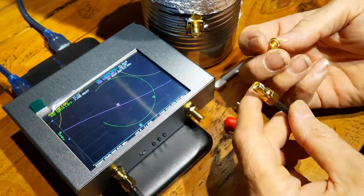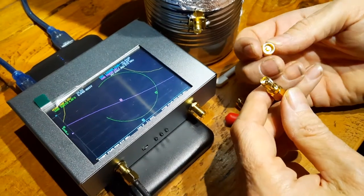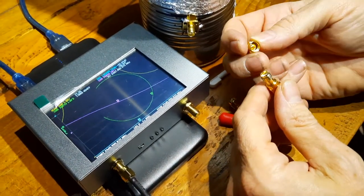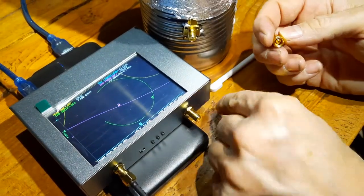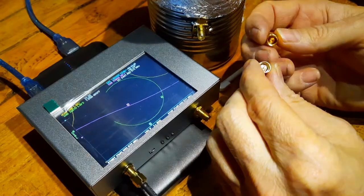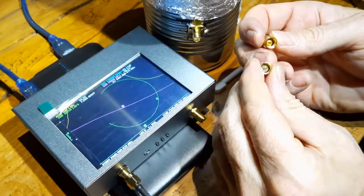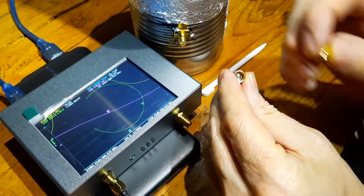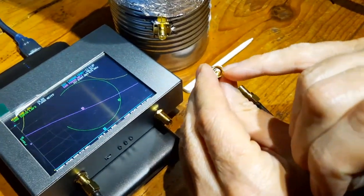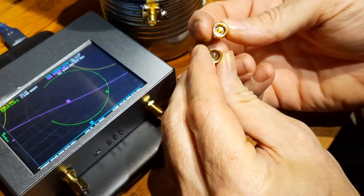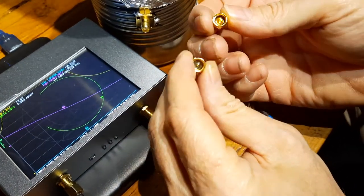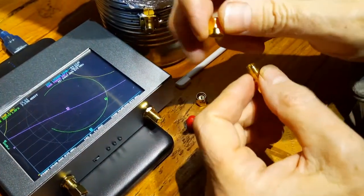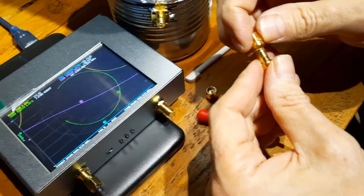This is called an open, it's an open circuit. And this is a short. As you can see in there, there's a little needle in there. So this is your open and this is your short. So I'm going to put in the open first and look at the screen.